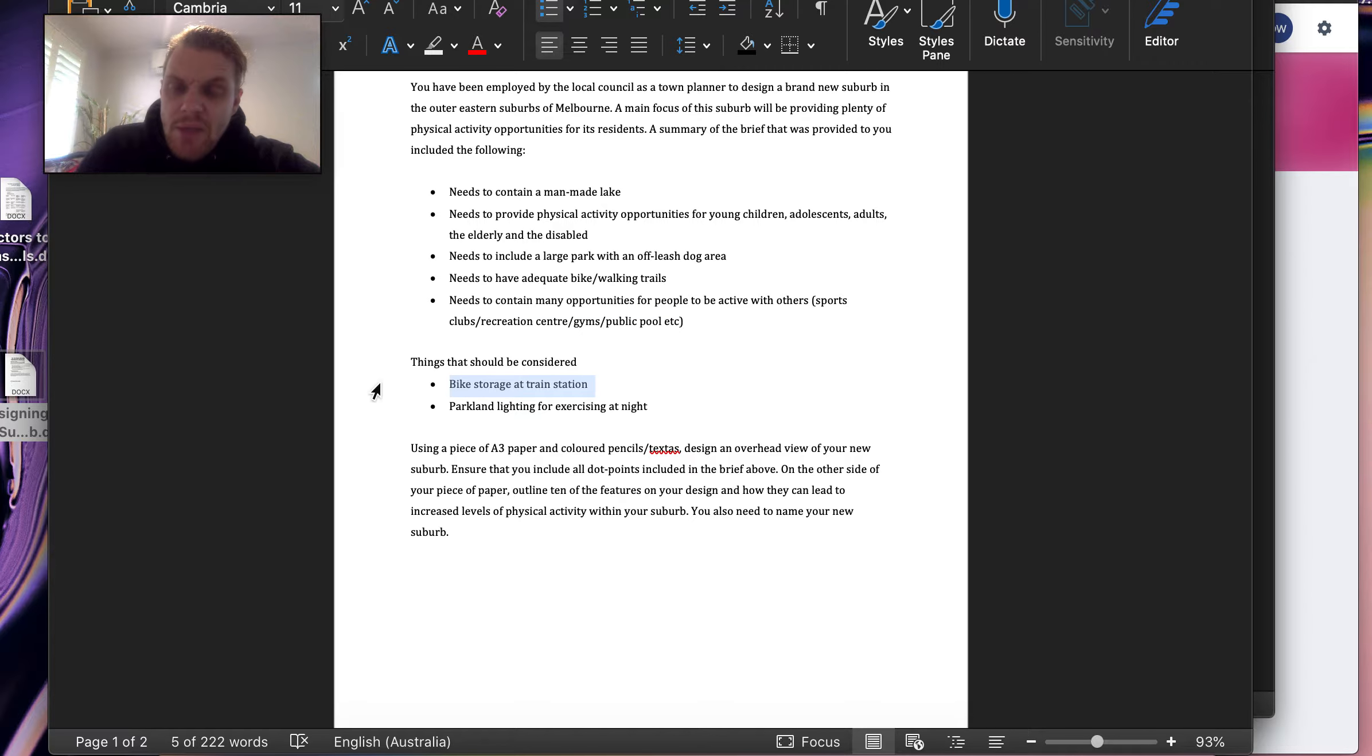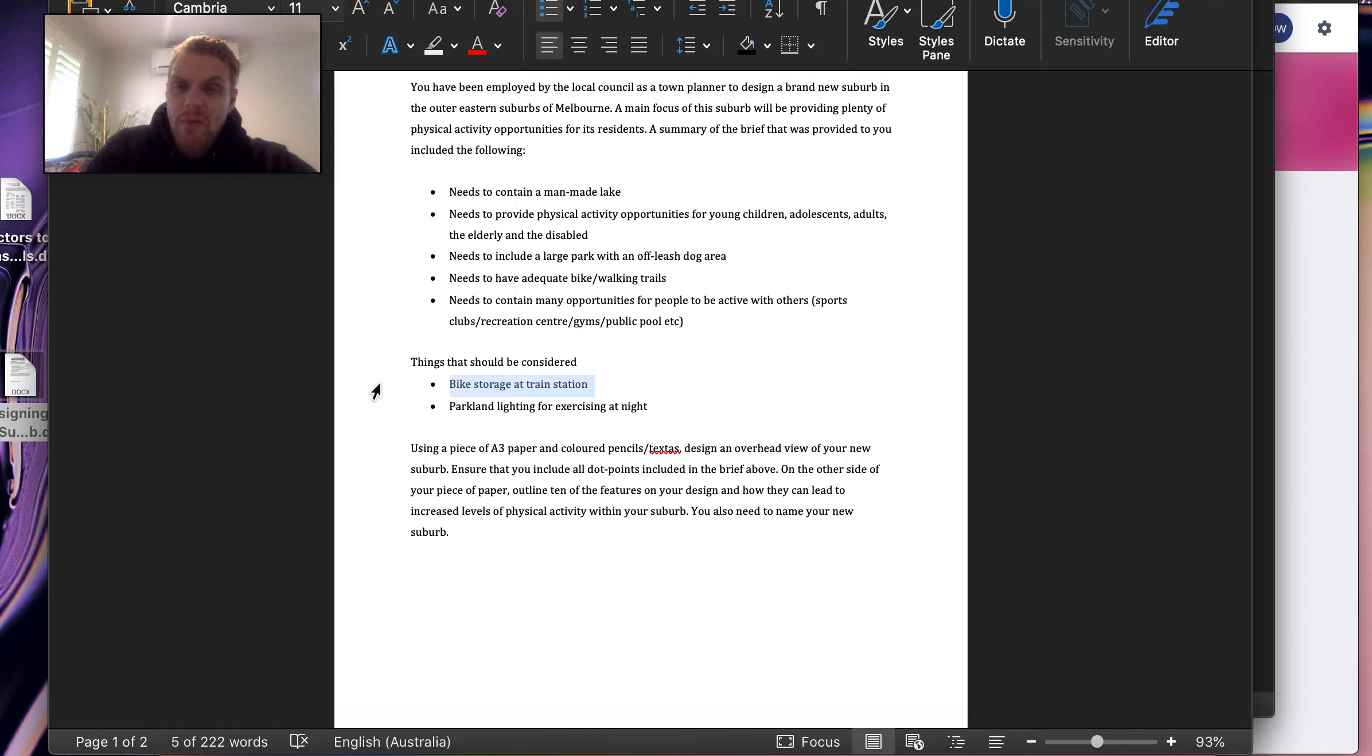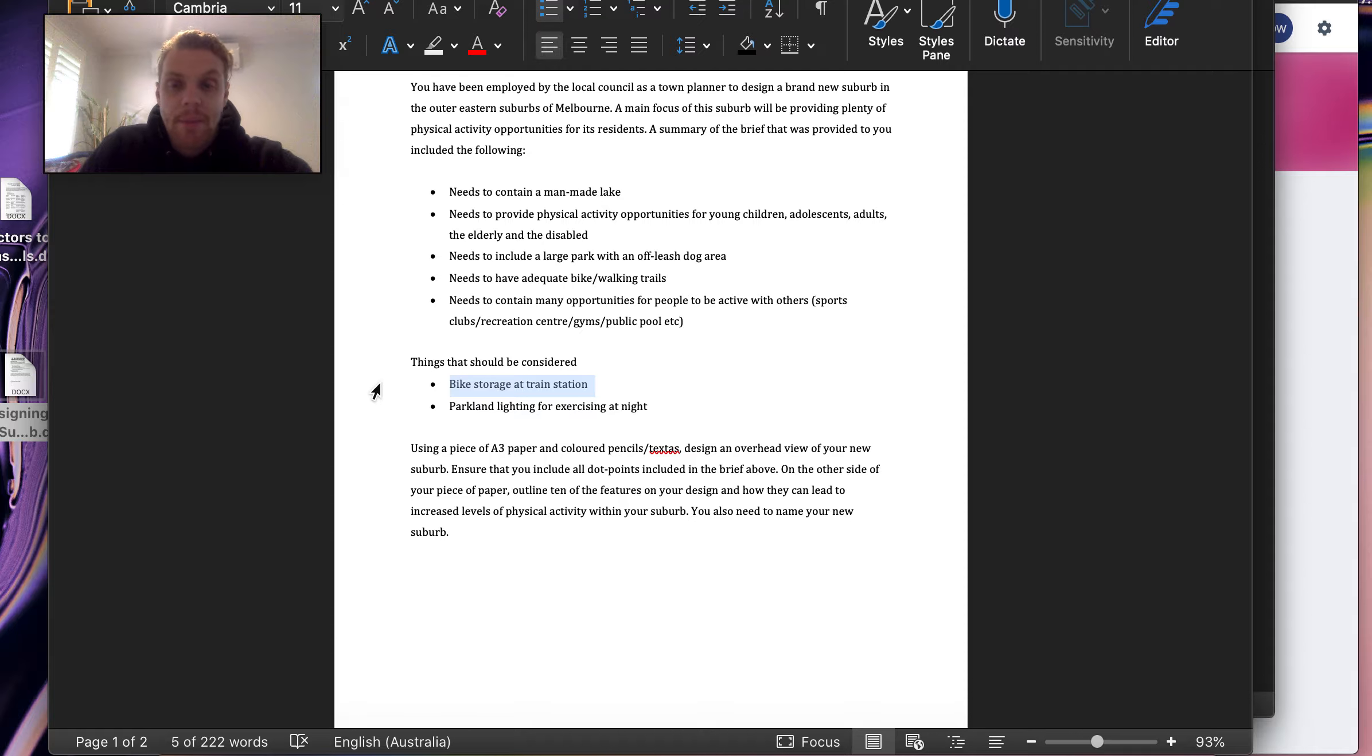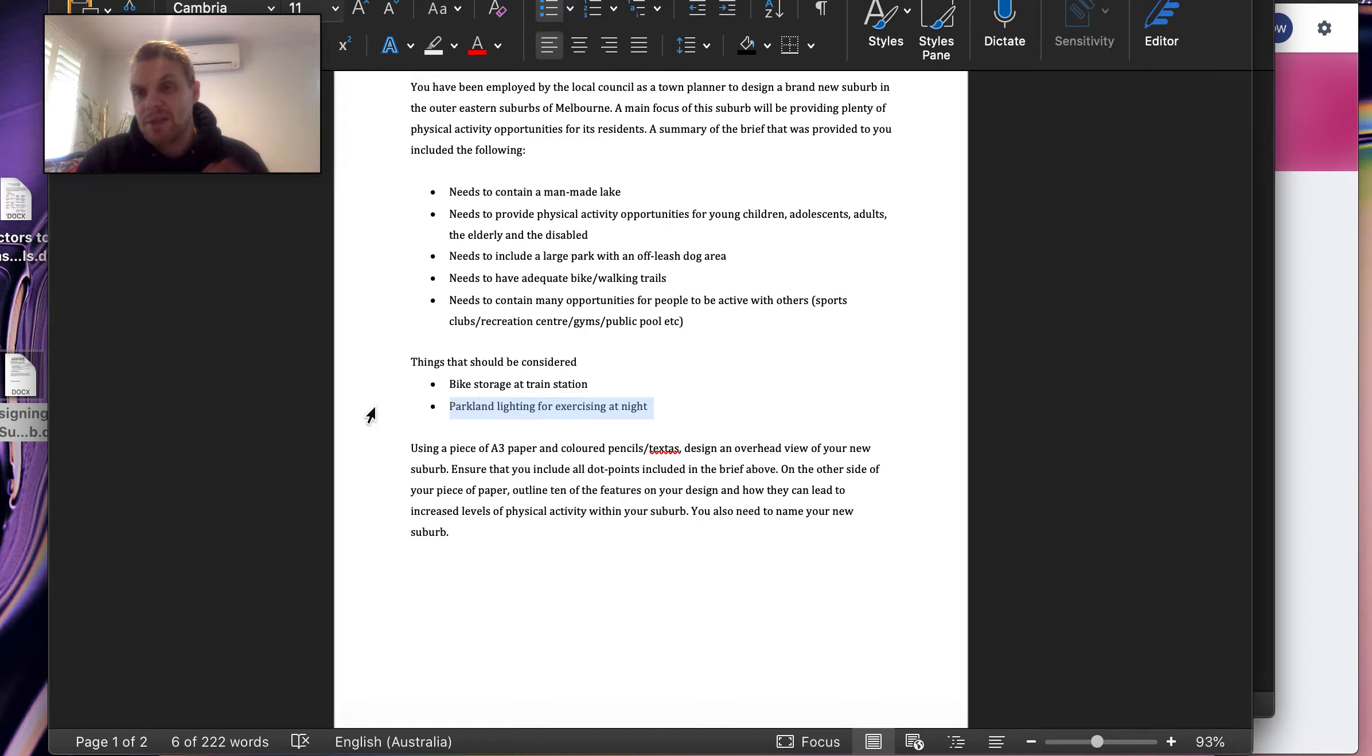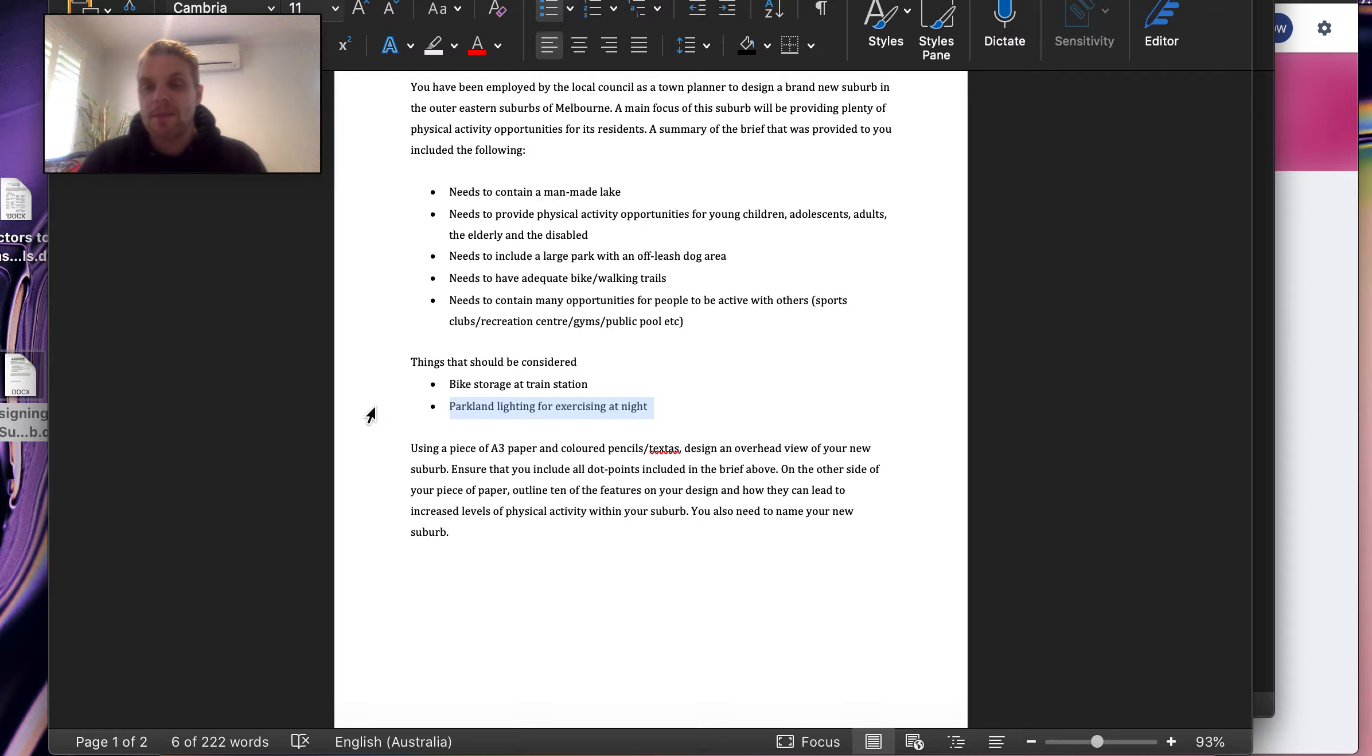Don't forget that you might want to put some bike storage if you are putting a bike track around the place. And you might actually think about how you could keep it safe for people to be able to exercise until 8, 9 o'clock at night by having lighting around some of the bike tracks.